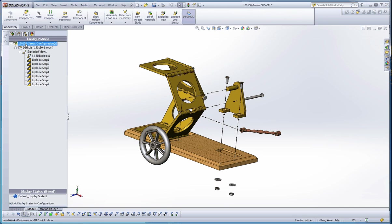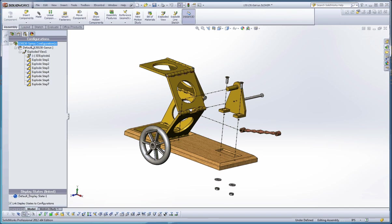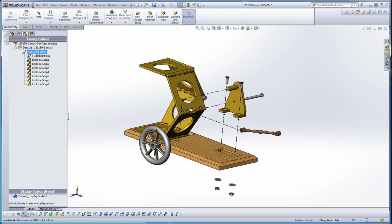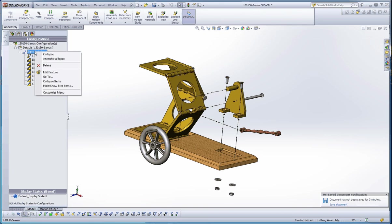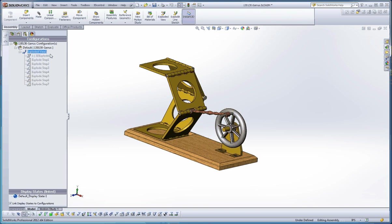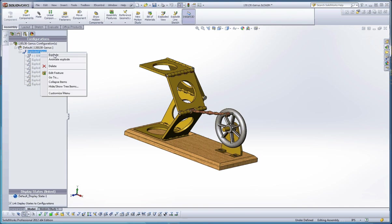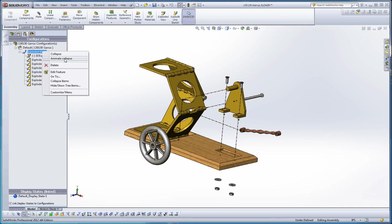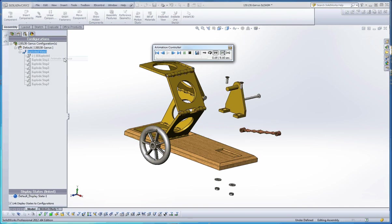So what you do is you go to the top of your configuration manager, and the very top up here is the configuration for the whole assembly. We have the default configuration in here, and below that they have the exploded view. It's an element of that. So we can, if we right-click on that, we can tell it to collapse, we can tell it to explode. We can right-click and go to animate collapse, which is really kind of cool.